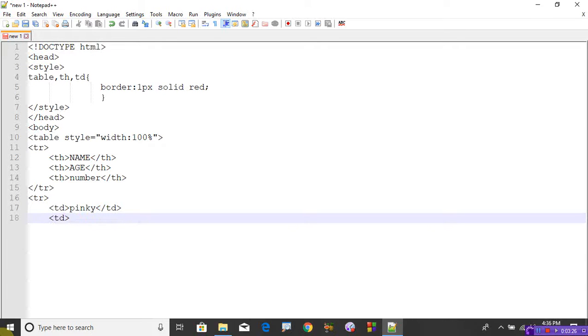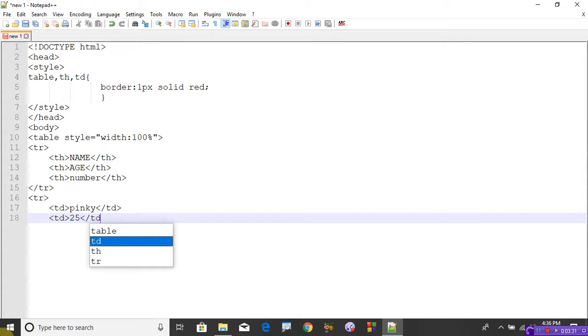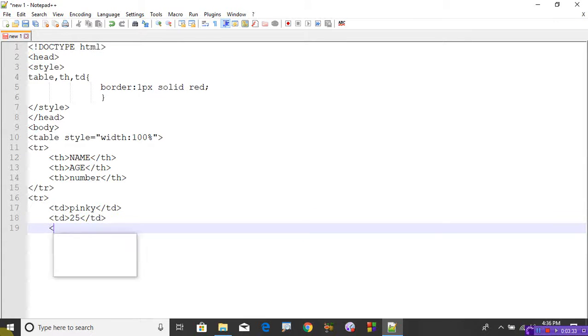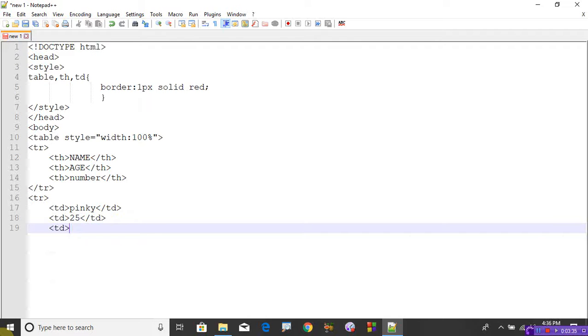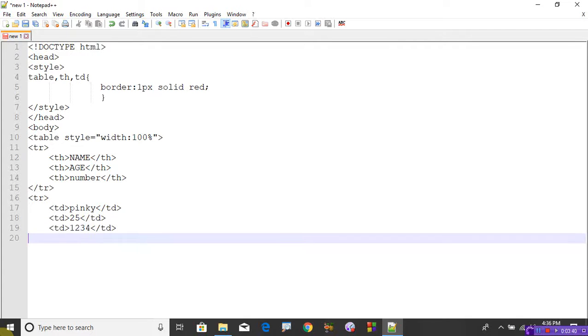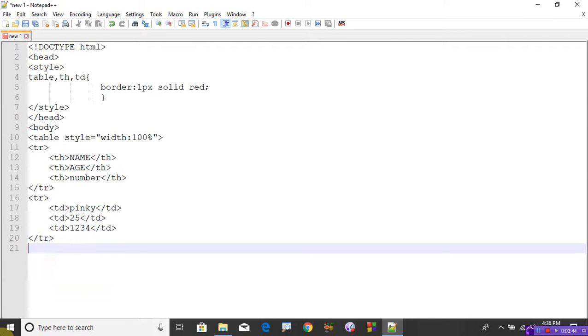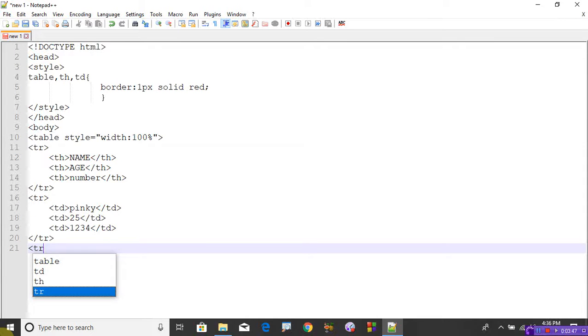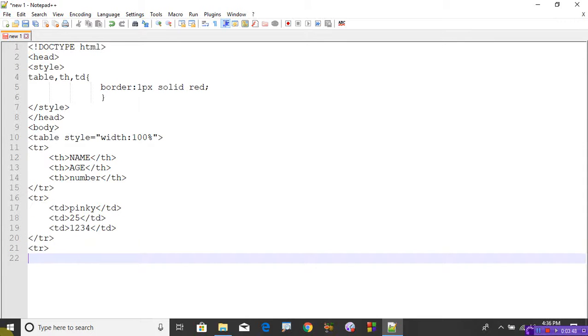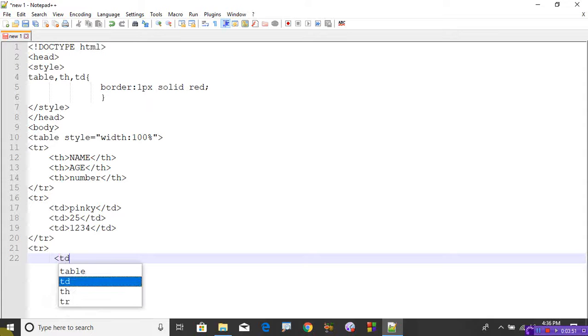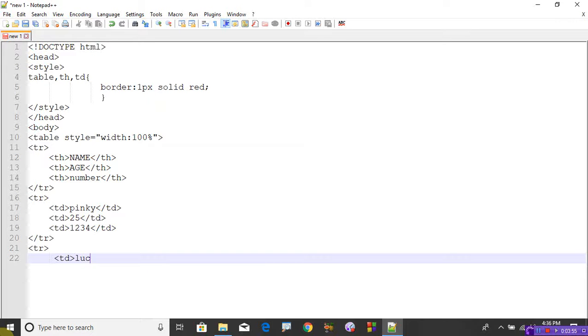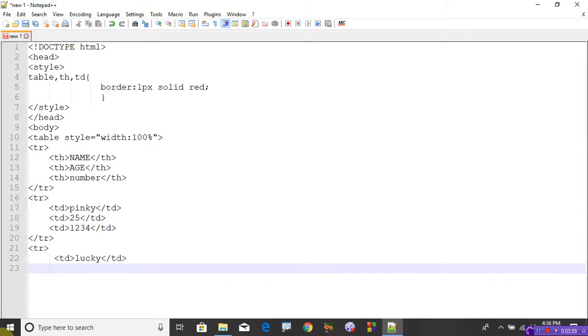Close that row. The row contains three fields. Open another row, TR. The data this time is, let's take lucky. Lucky's age is 18, and let's take the identification number as 4567. Close the row. Now my table consists of two rows and one heading.